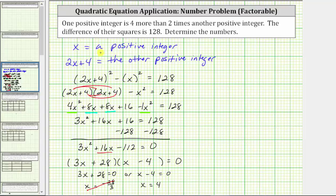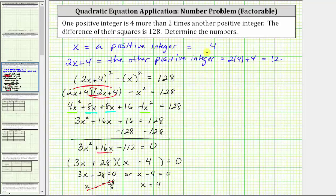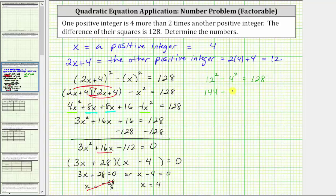Going back to the top, x equals four, so one positive integer is four. The other is represented by two x plus four: two times four plus four is eight plus four, which equals 12. Let's verify: 12 squared minus four squared equals 144 minus 16, which equals 128, verifying our solution is correct.